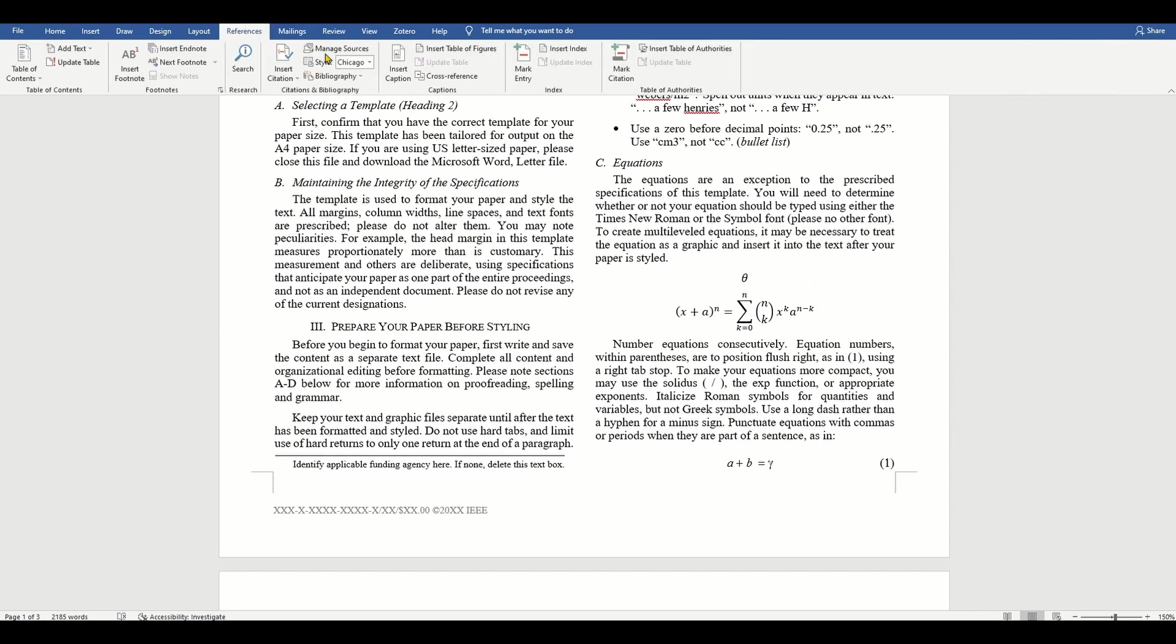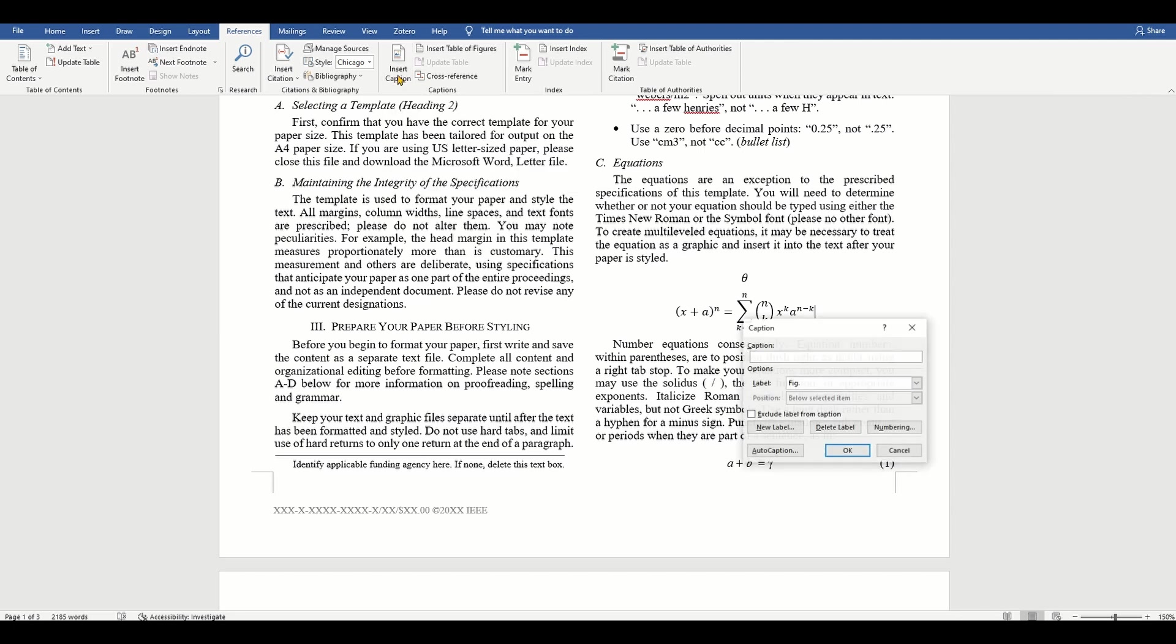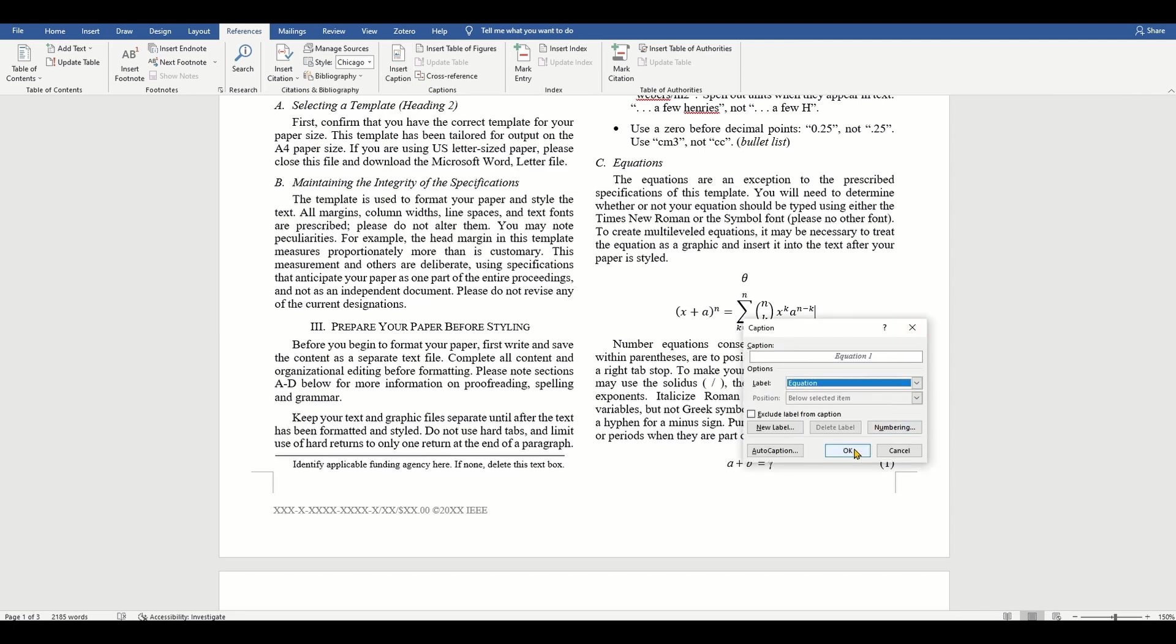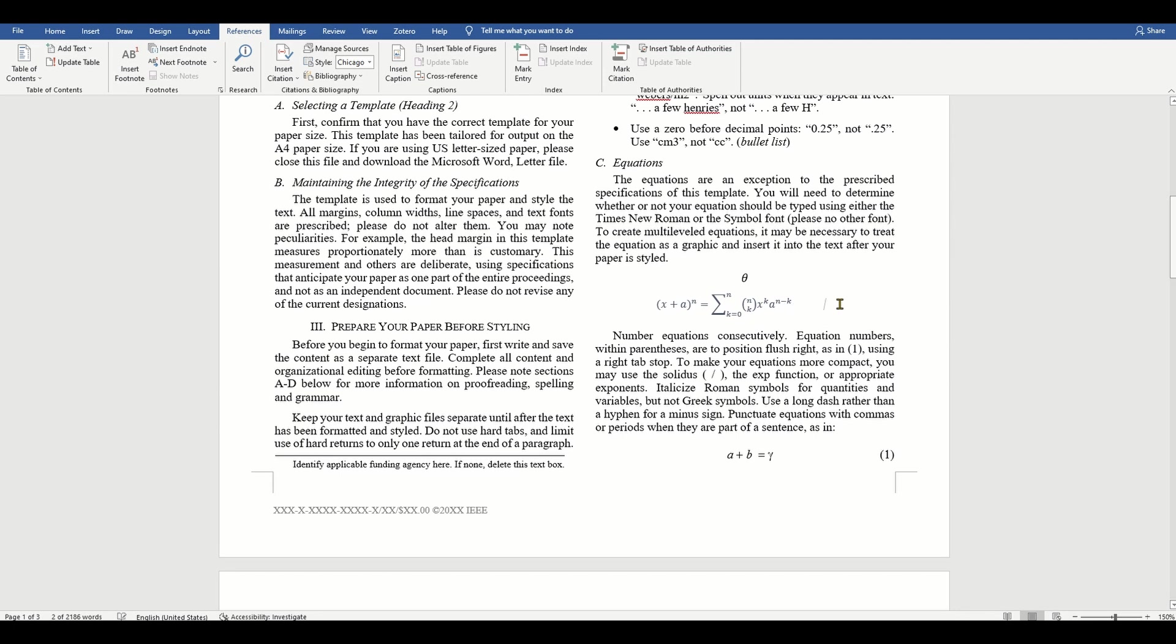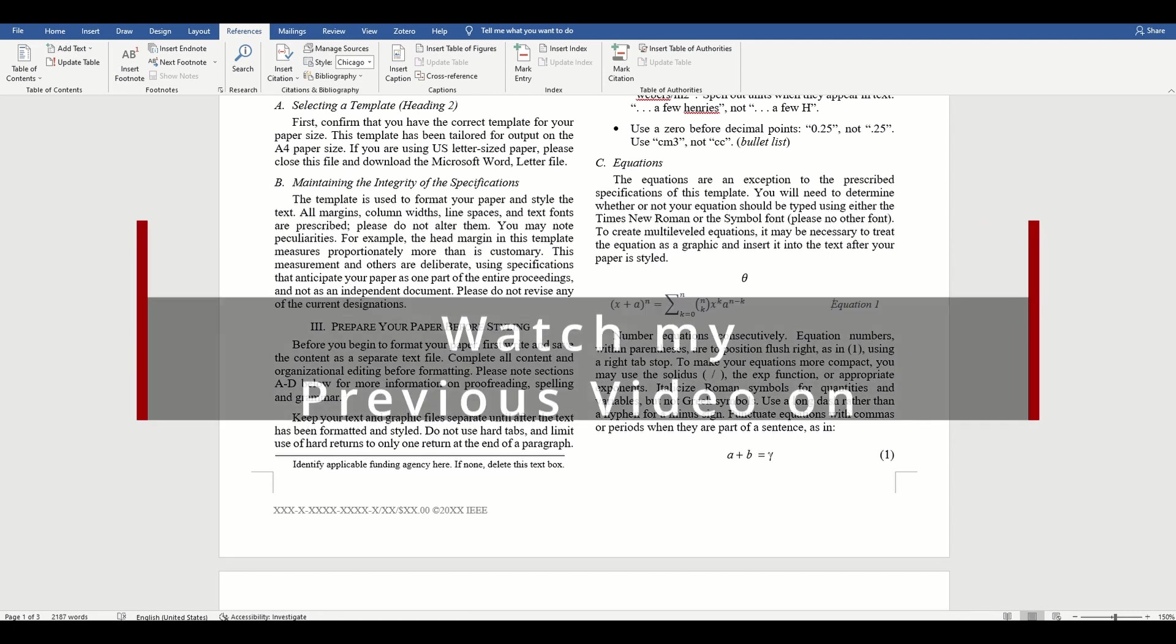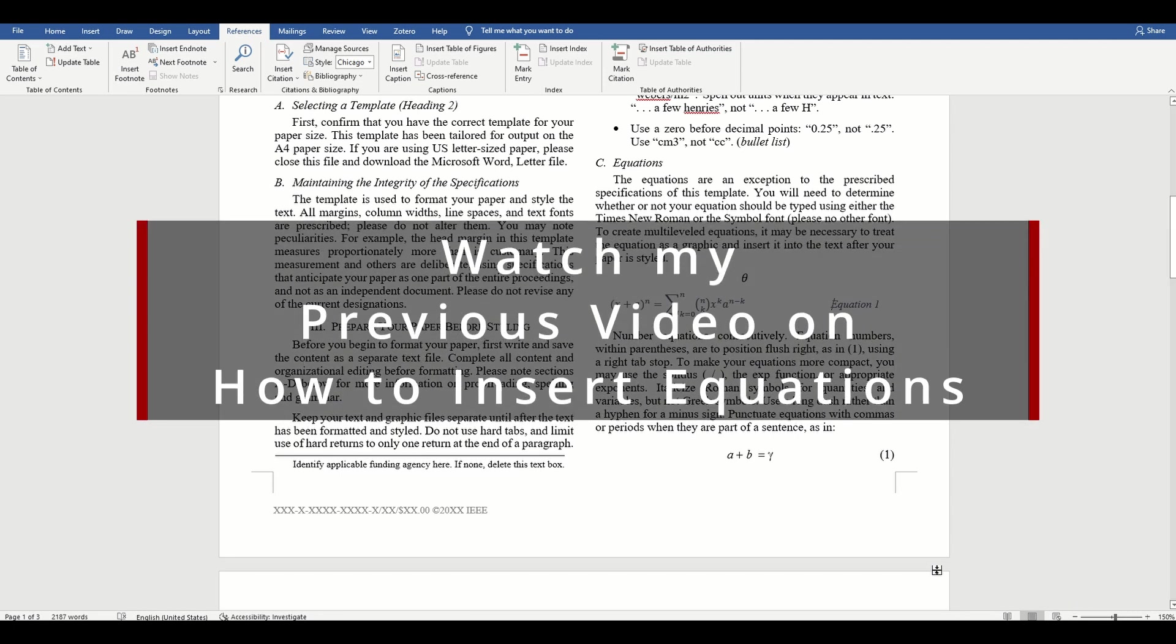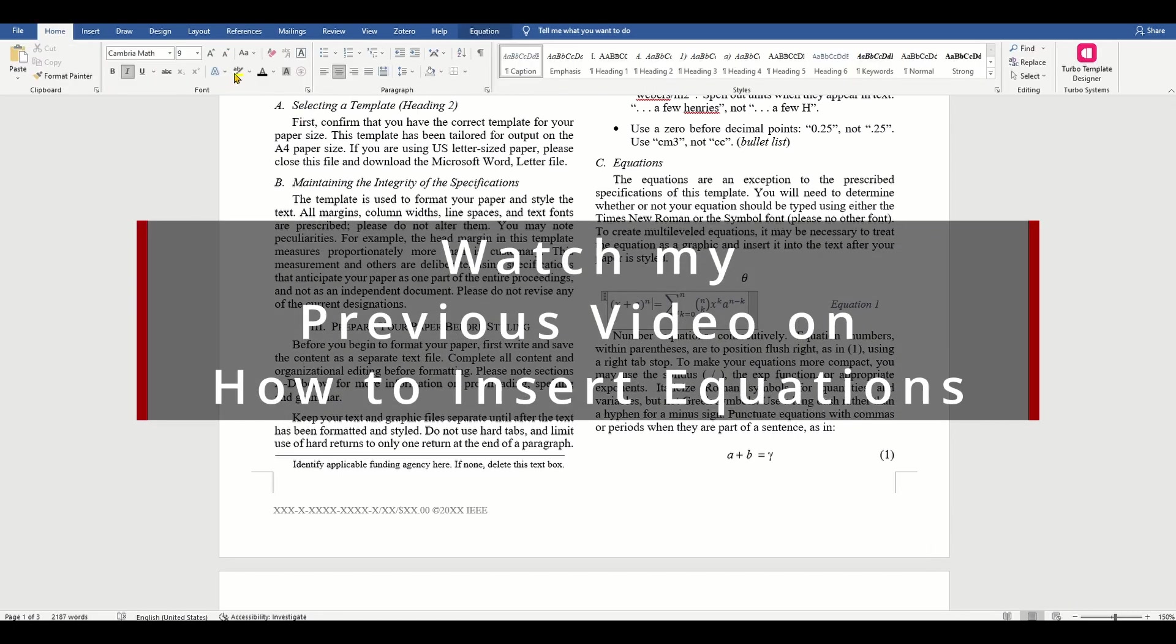Italicize Roman symbols for quantities and variables but not for Greek symbols. Use a long dash rather than a hyphen for a minus sign. Punctuate equations with commas or periods when they are part of a sentence. Note that the equation must be centered using a center tab stop.